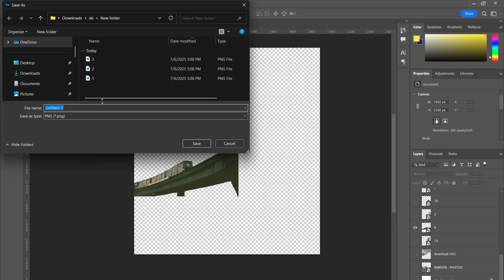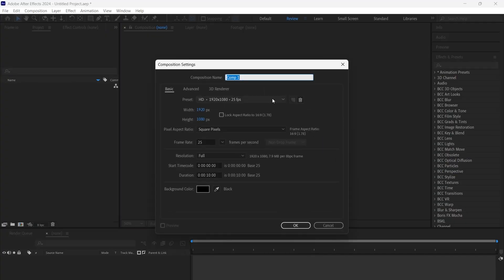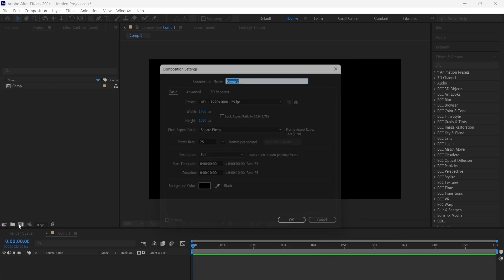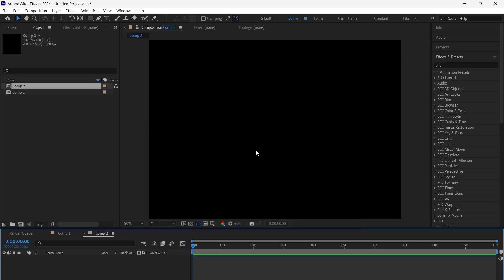Now jump into After Effects. Create two new compositions, one with size 1920 by 1080 for the final output, one with size 1920 by 2160 to arrange and animate the PNG layers inside.